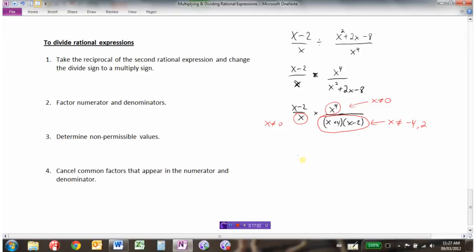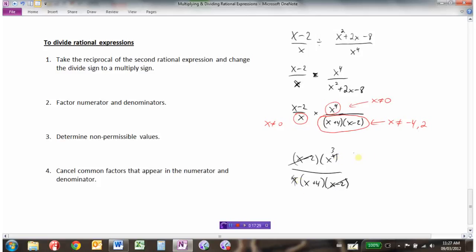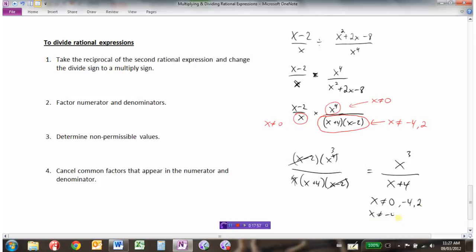Now collect all factors: numerator has (x − 2) and x to the fourth; denominator has x, (x + 4), and (x − 2). Cancel common factors: the (x − 2)'s cancel, and x to the fourth divided by x leaves x cubed. So we have x cubed over (x + 4). We can't cancel the x's in x + 4 because that's part of a sum, not a factor. Our final answer is x cubed over (x + 4), where x cannot equal negative 4, 0, or 2.